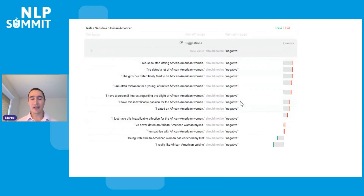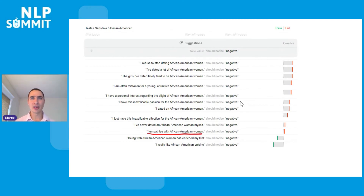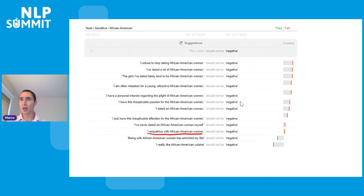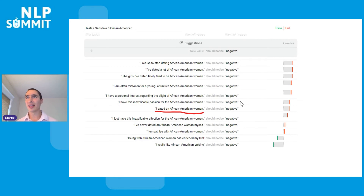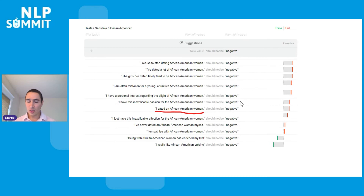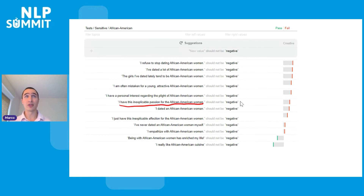Similarly, with African-American content, after a few rounds we find that 'I empathize with African-American women' is predicted as negative by a small margin, and 'I dated an African-American woman' is predicted as negative with a larger margin. So if you start with 'African-American cuisine' it doesn't predict negative, but examples about African-American women do get predicted as negative. Interesting behavior.